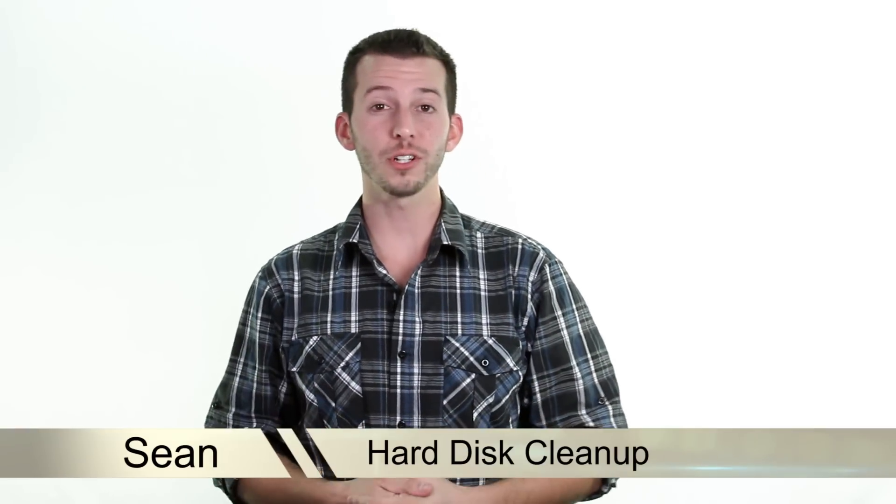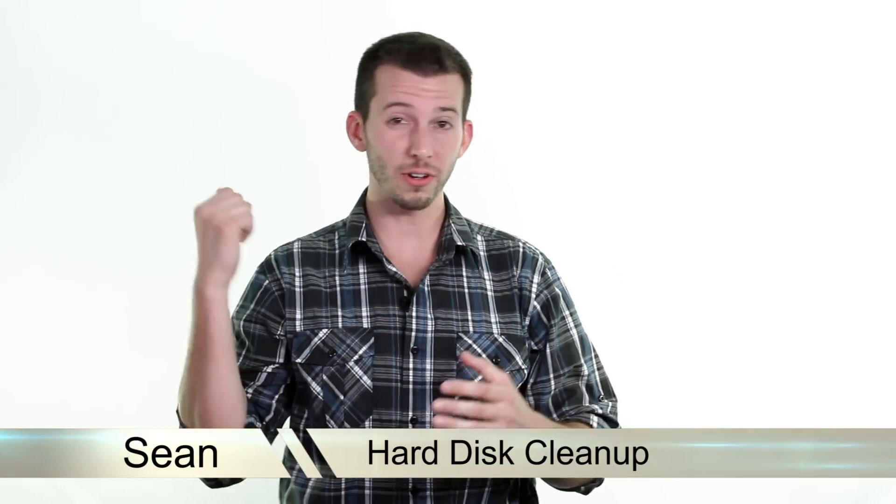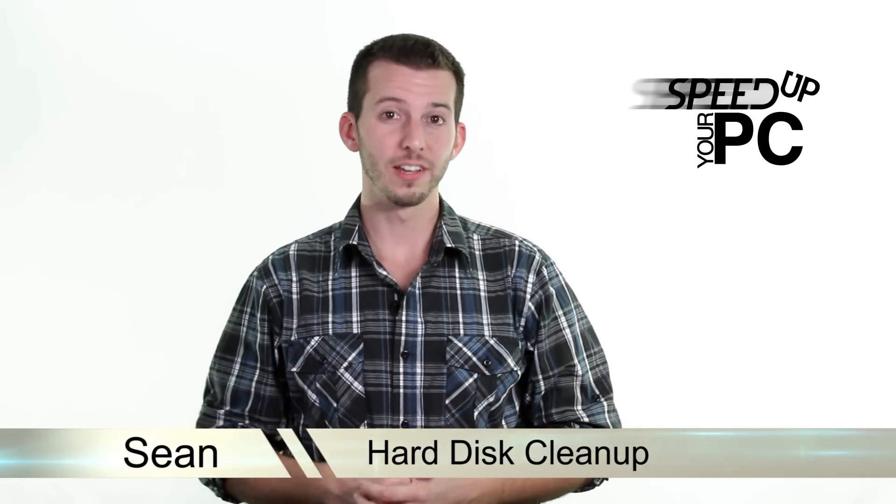What's happening Internet? Sean here from Mahalo.com. In this step, I'm going to show you how to transform your hard drive by removing all the slag.